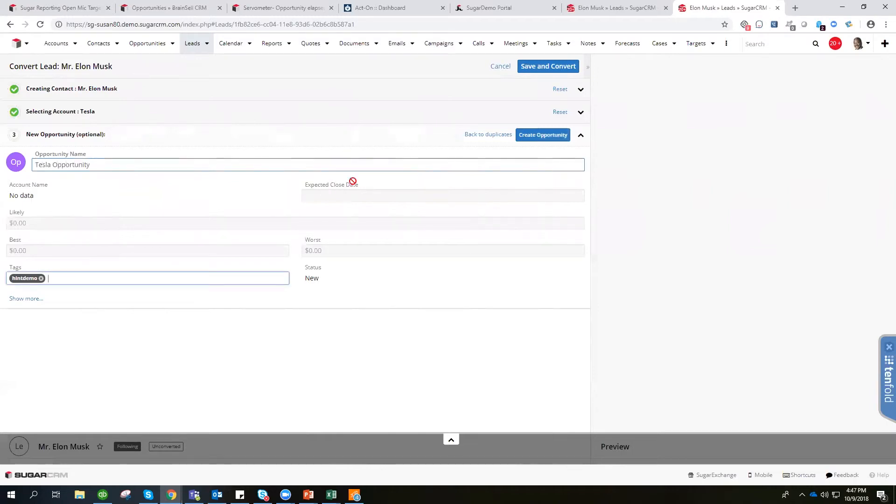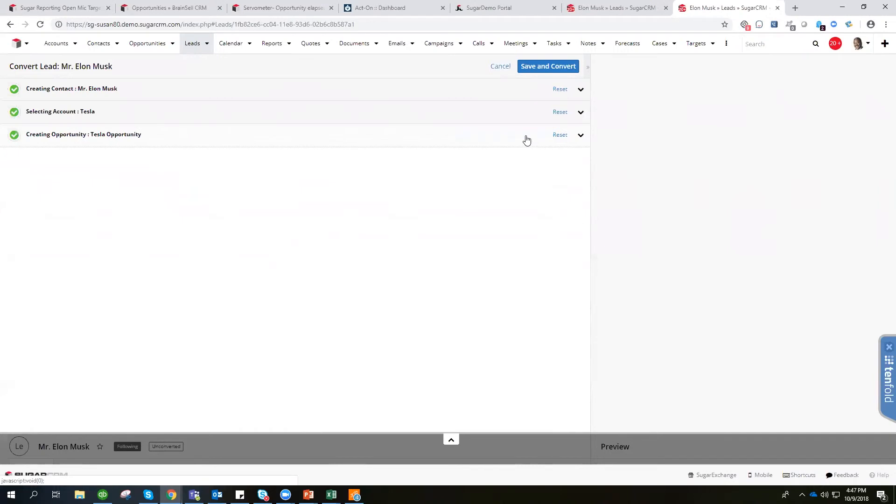We'll create the opportunity and now your lead is ready to be converted. Just click save and convert.